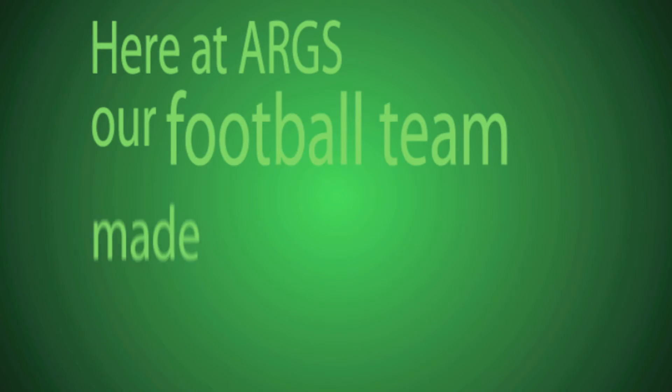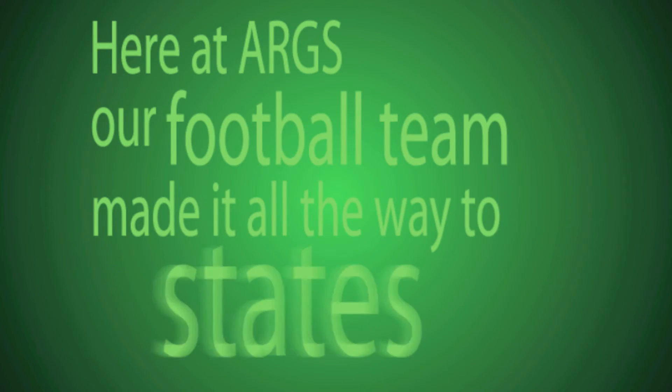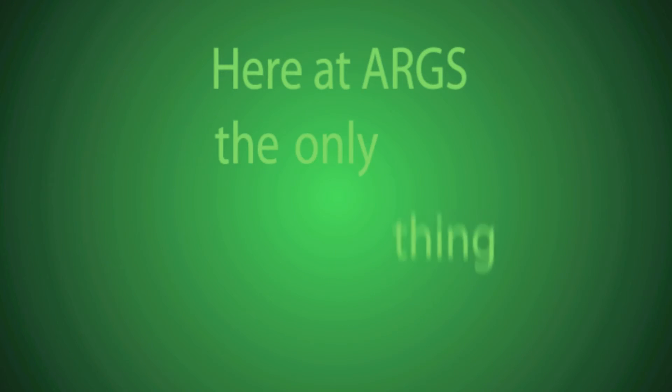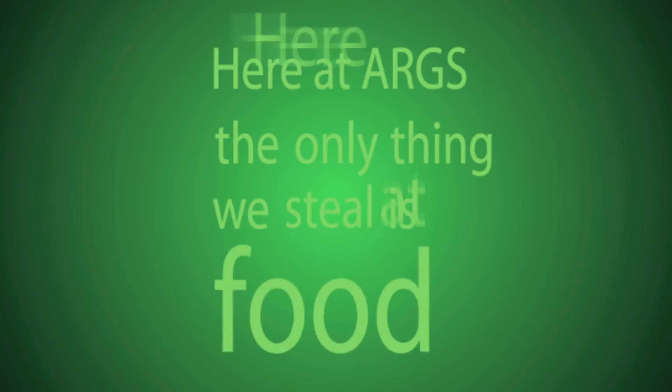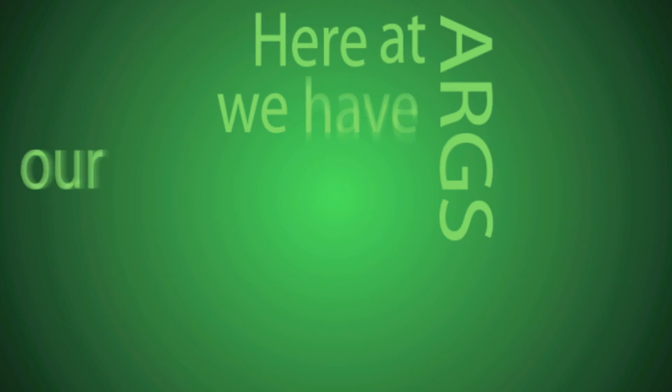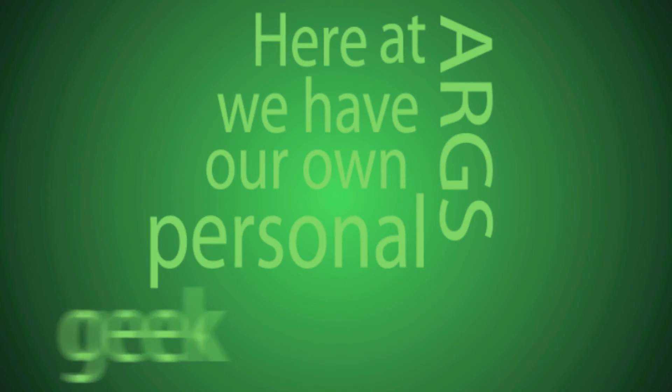Here at ARGS, our football team made it all the way to states this year. Here at ARGS, the only thing we steal is food. Here at ARGS, we have our own personal geek squad.